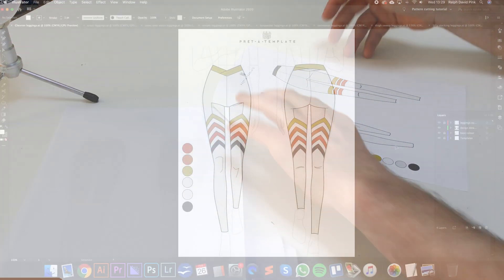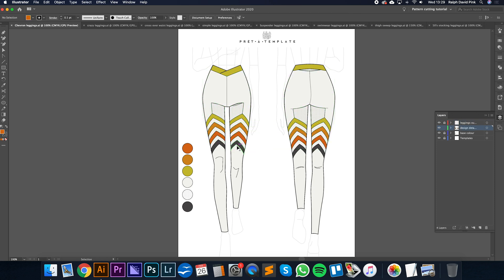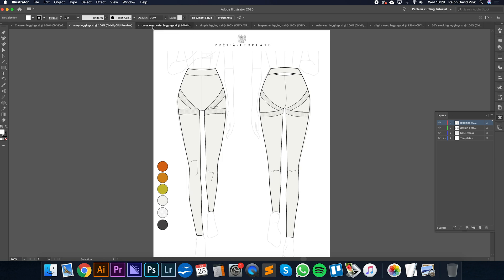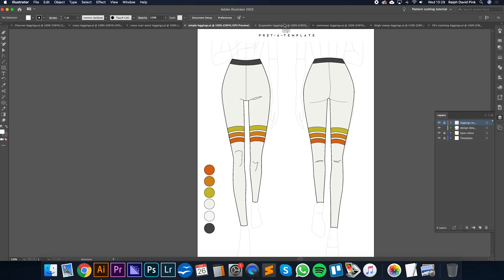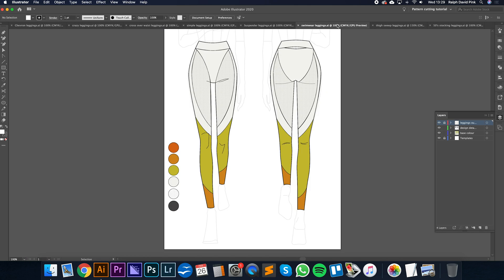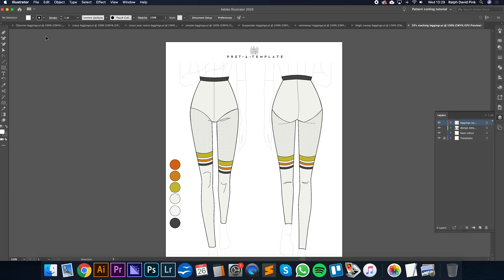We're now in Adobe Illustrator and as you can see, these are the digital versions of our leggings. We have eight designs in total: the chevron leggings, the crazy leggings, crossover waist leggings, simple leggings, suspender leggings, swimwear leggings, thigh sweep leggings, and the 50 stockings.